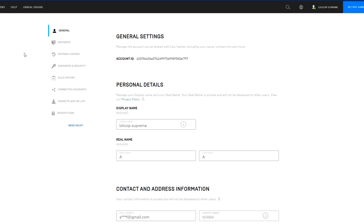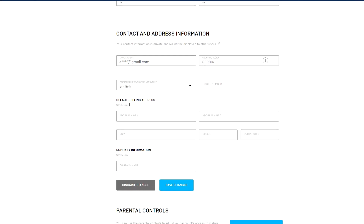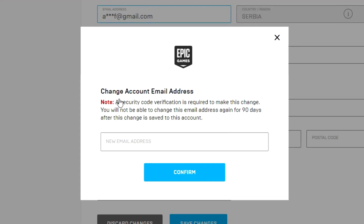A new page will open — basically your account settings. Scroll all the way down until you see 'Contact and Address Information', then click on the email address field.